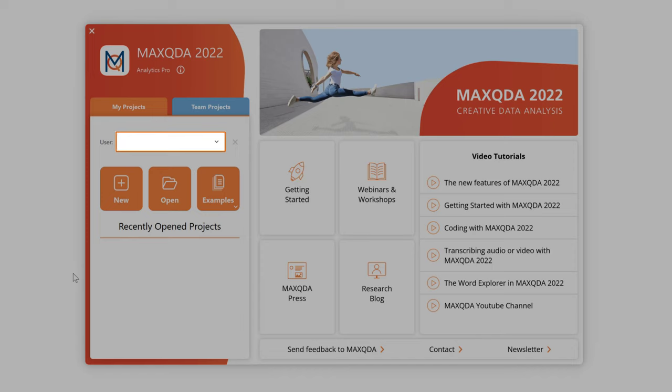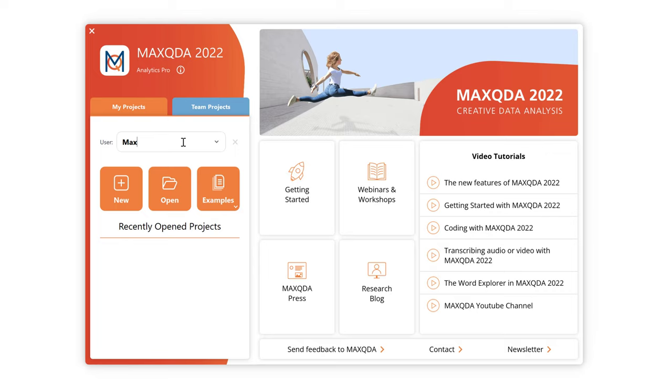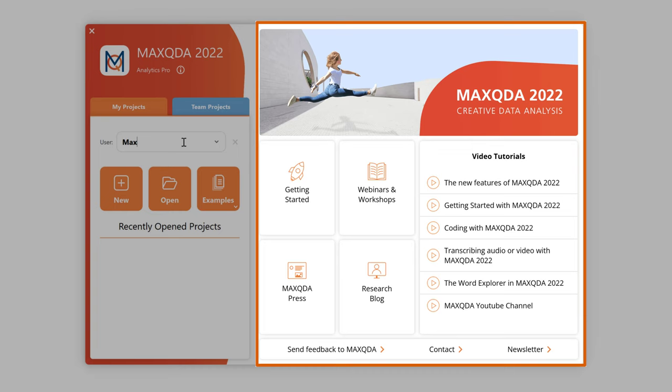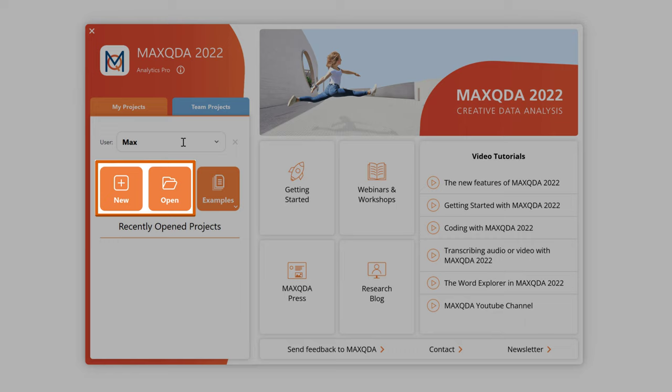The first thing MaxQDA lets you do is enter a username, which means you can always see who did what and when if you happen to be working in a team. On the right side of the welcome screen you will see MaxQDA news as well as links to free learning materials and other video tutorials. As a first step you can then either open an existing project or create a new one, which I will do now.